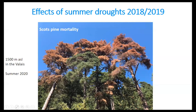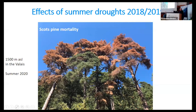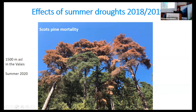We also have problems of Scots pine mortality, more towards the central parts of the Alps, up to 1500 meters above sea level, where we have strong mortality of these two species — first affected by drought effects and continuous drought over several years, then followed by bark beetle outbreaks.